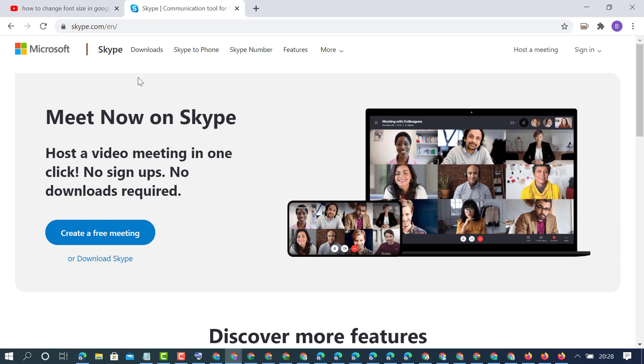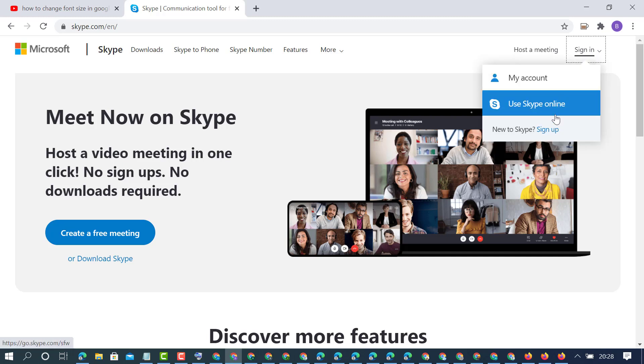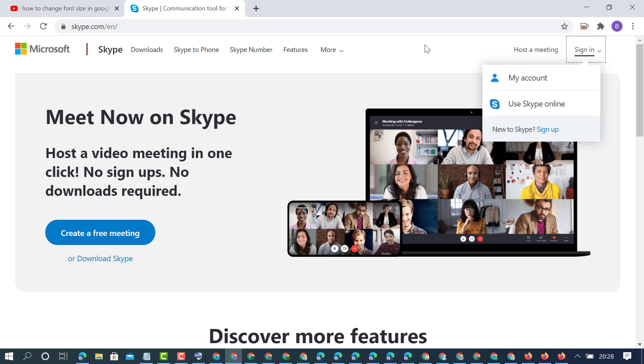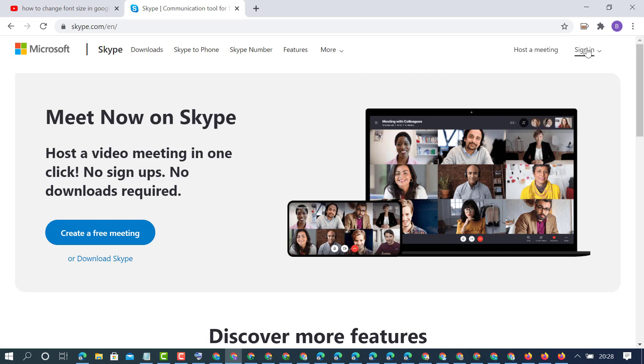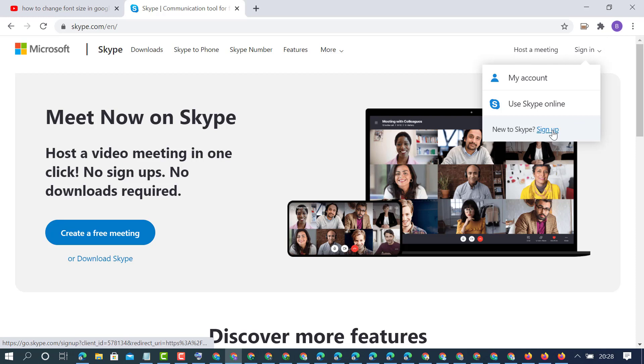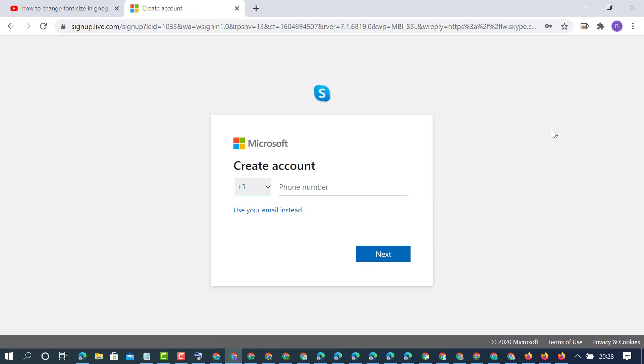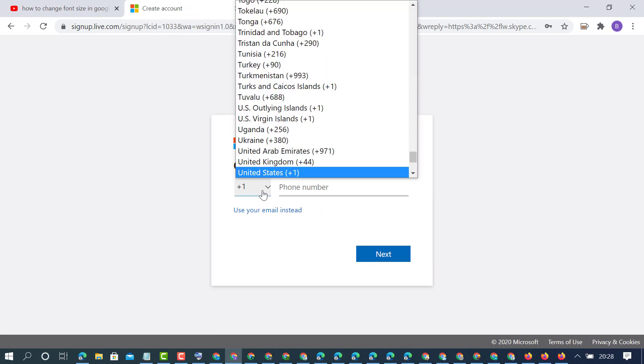You can use Skype on your mobile device, PC, laptop, or any browser. Click on sign in. If you don't have an account, click on sign in, then click on sign up now.